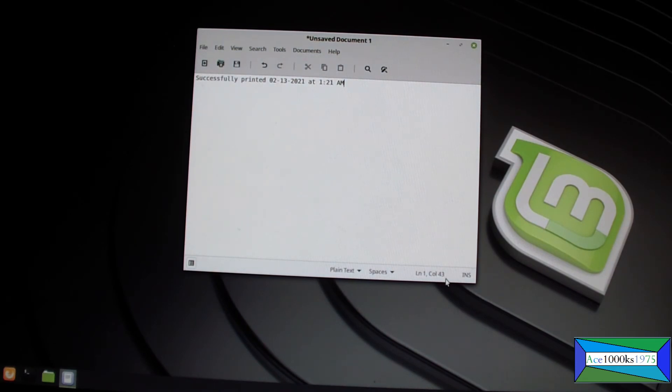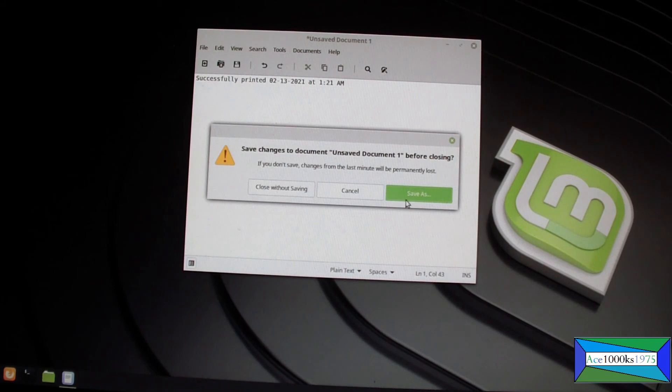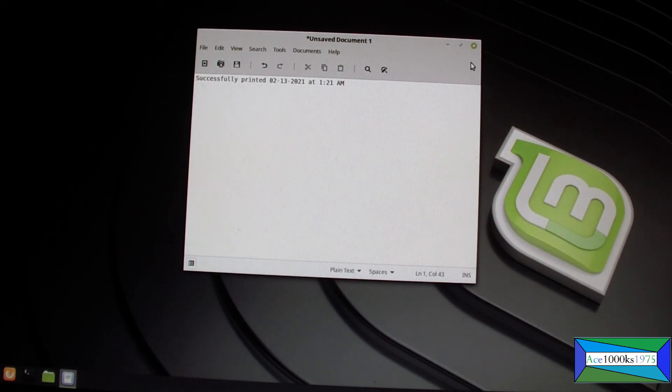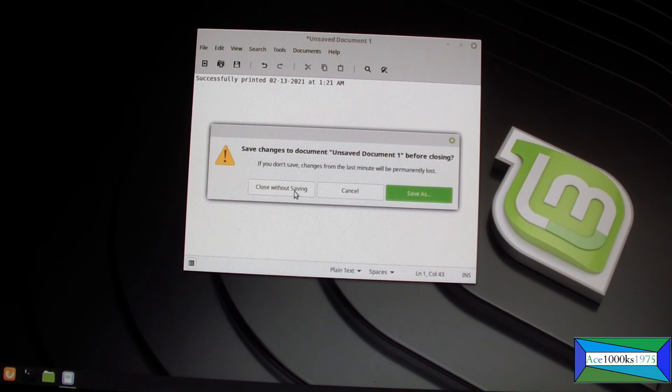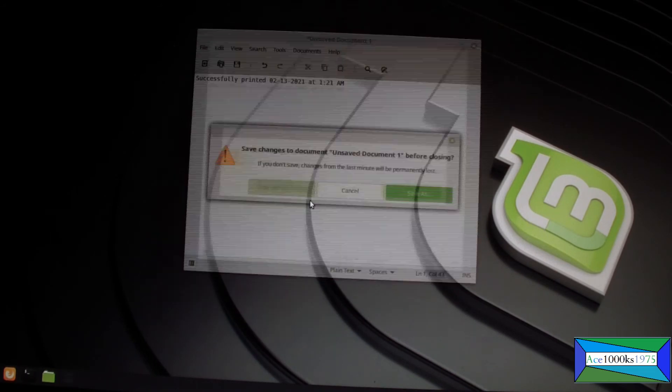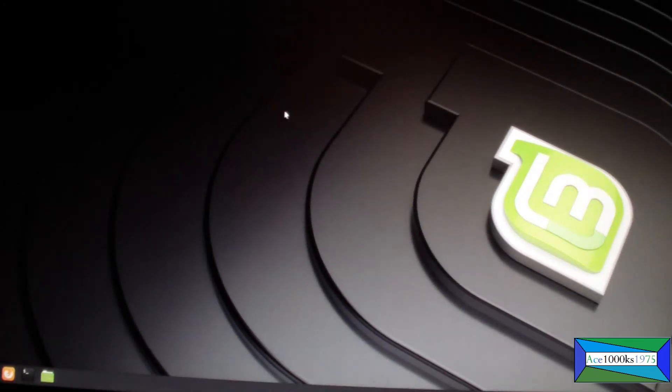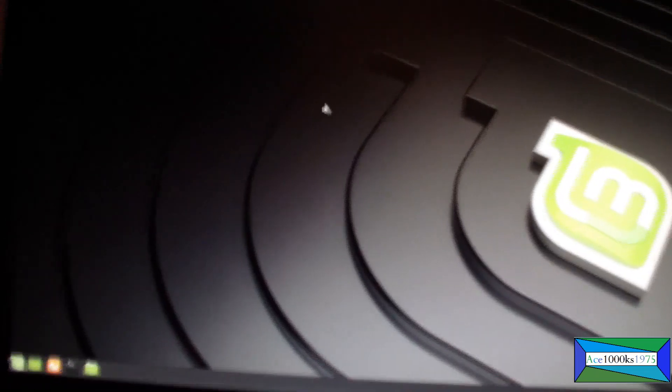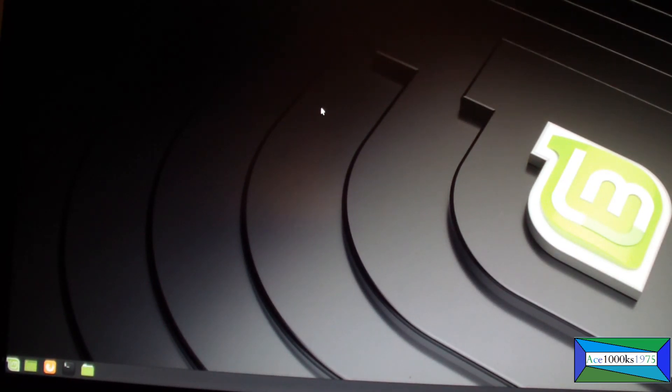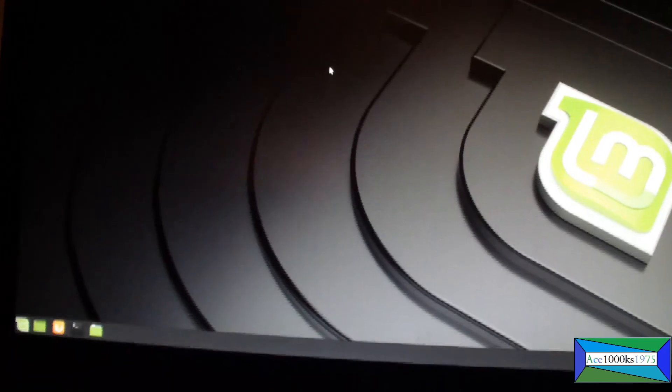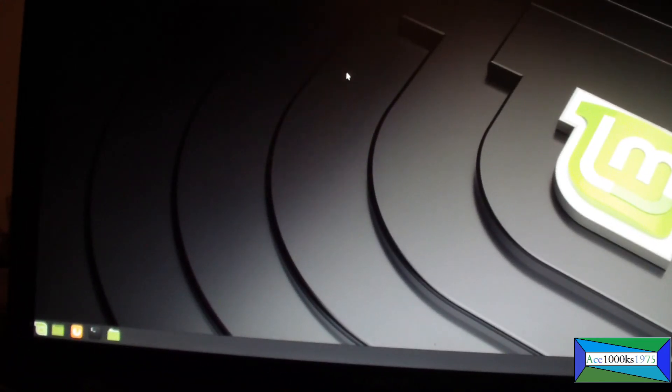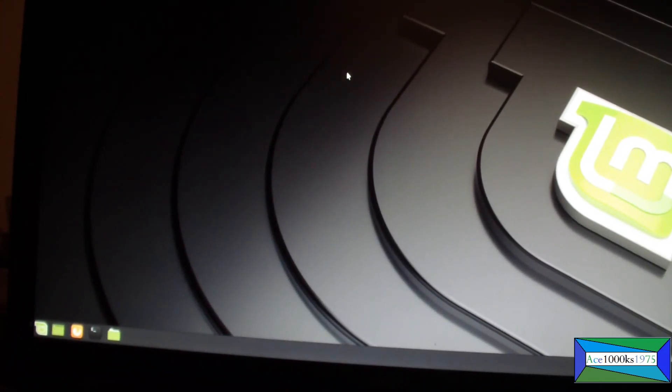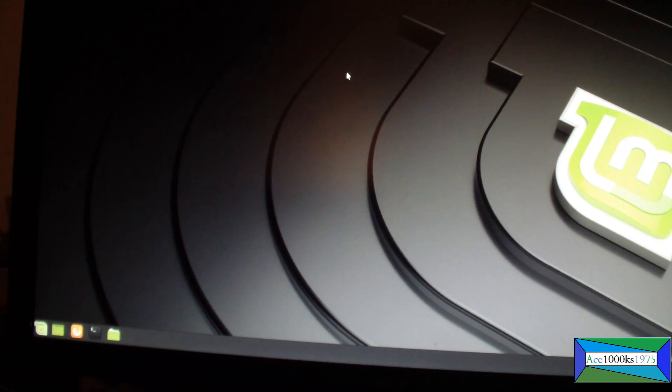So that's basically it, that's how you install a printer on Linux Mint. Close without saving, I don't want to save that. You could add printers on Linux, but it's not like installing a printer on Windows where you just download the file and install it, so it's a little bit different.